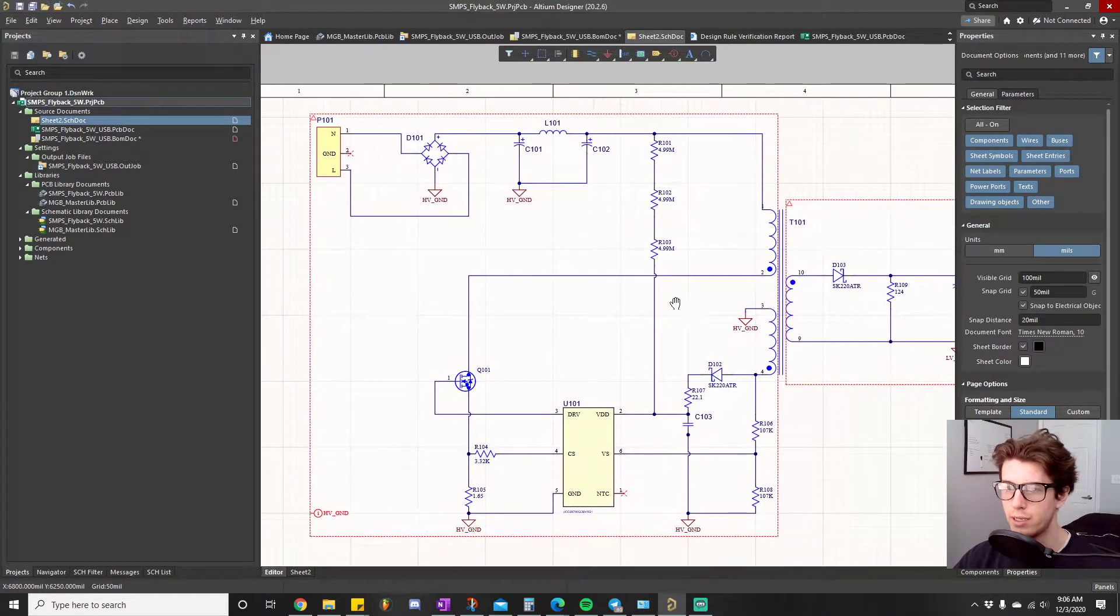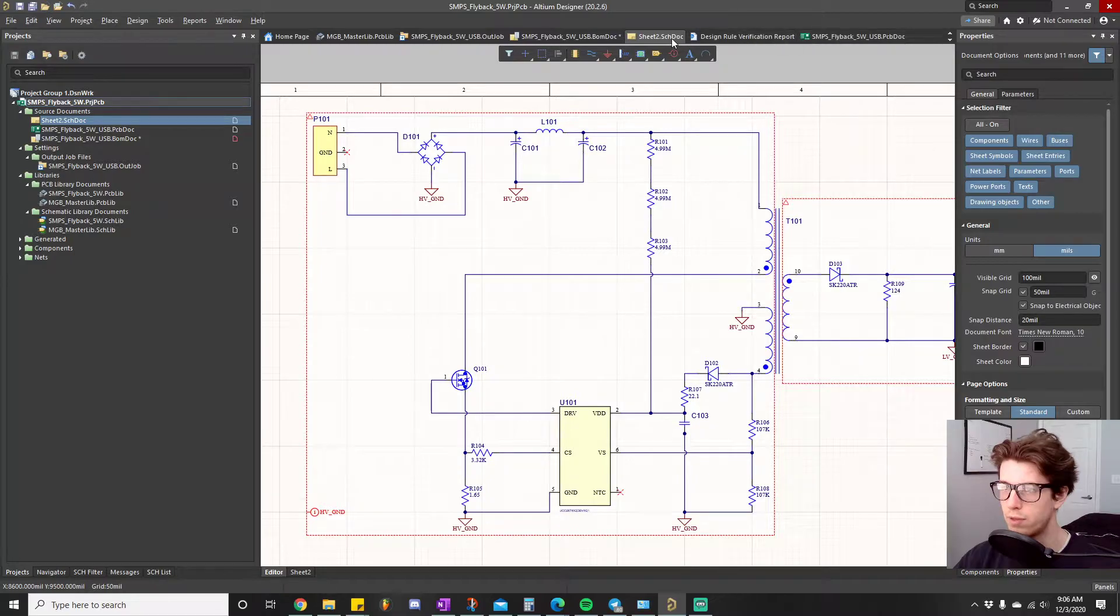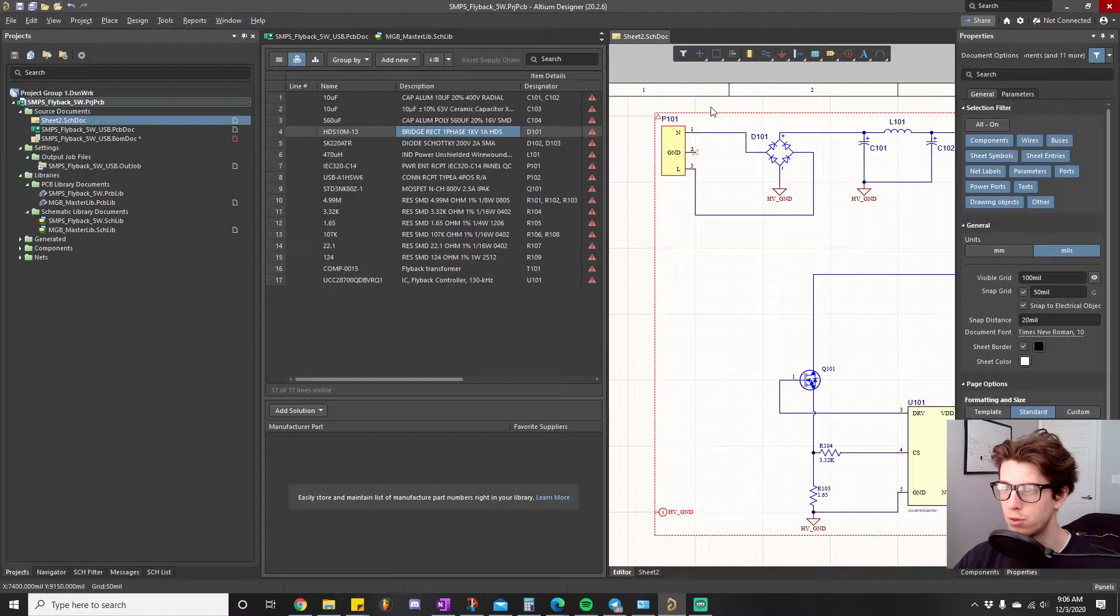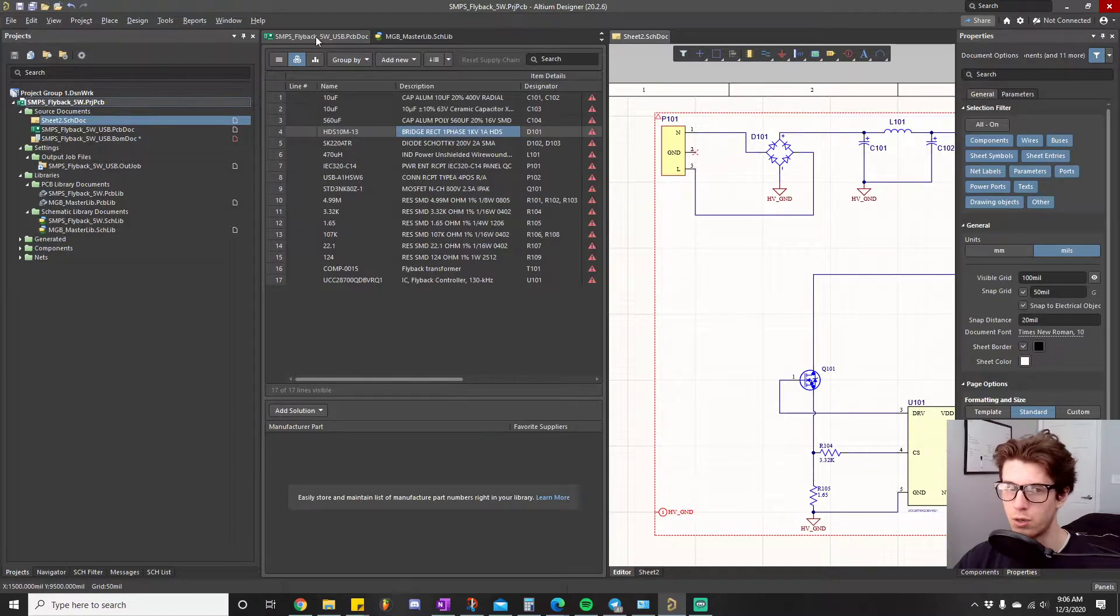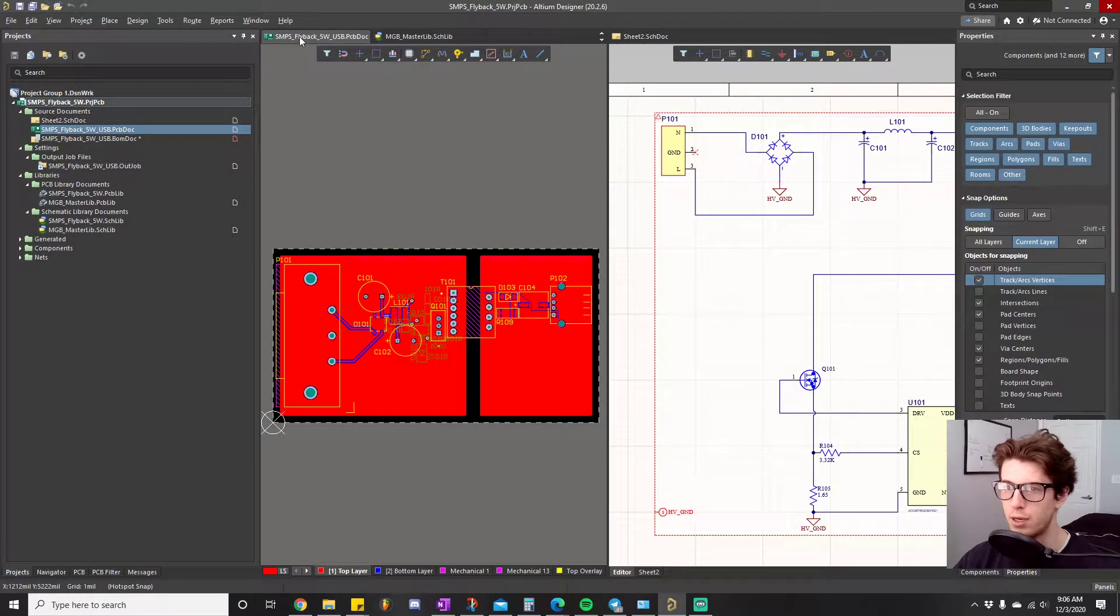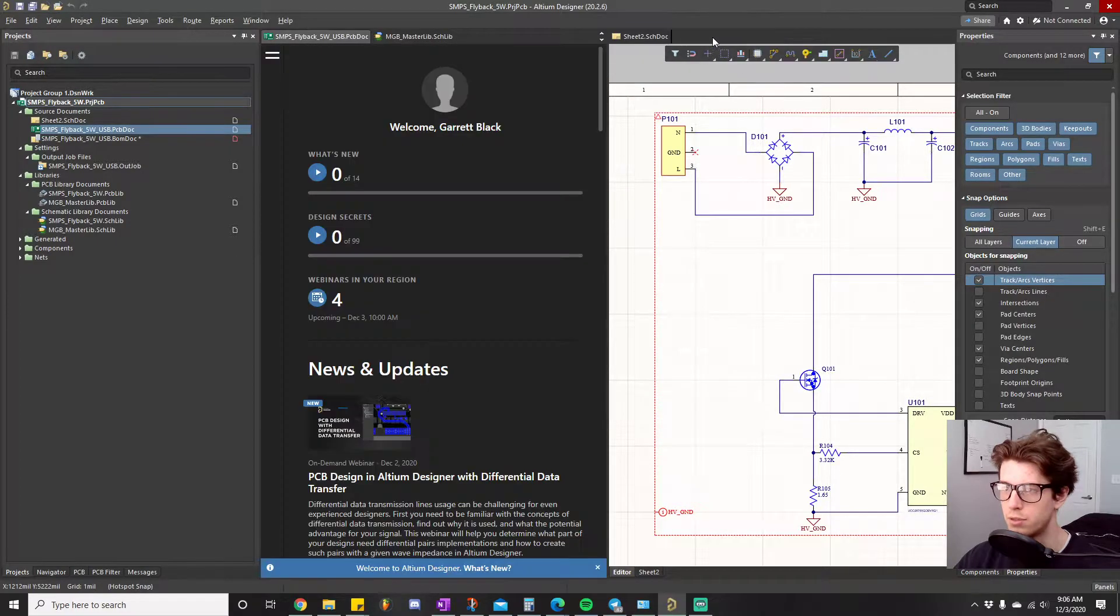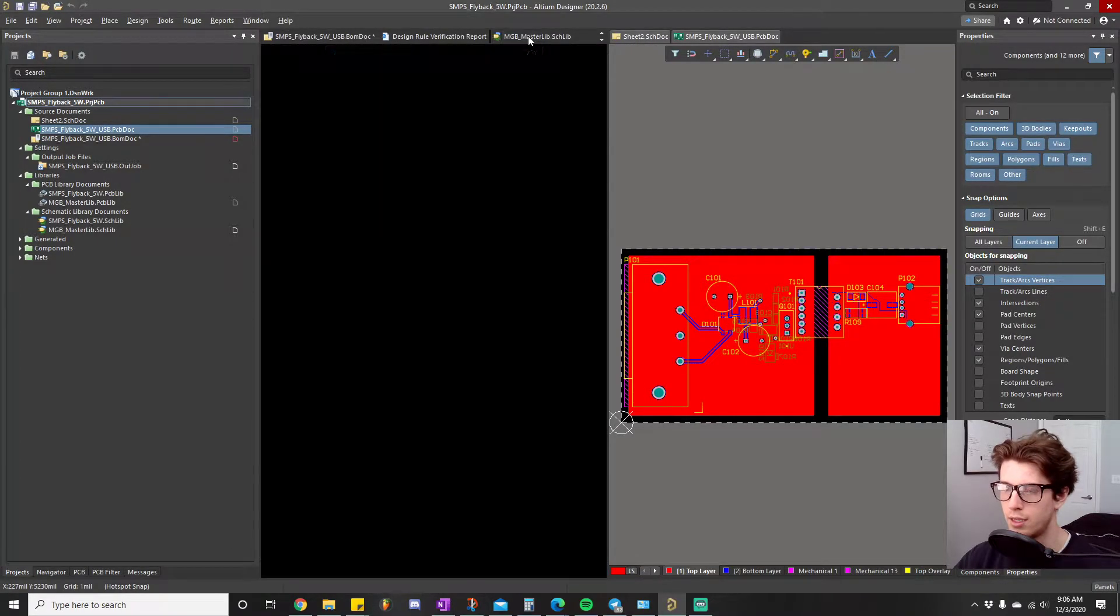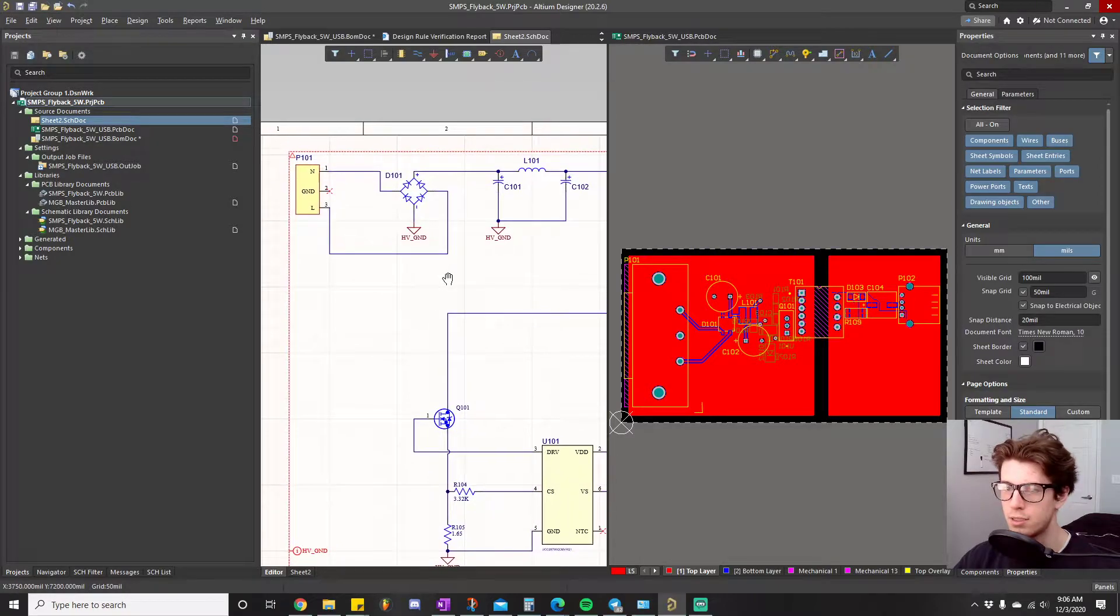The way I did it was the first thing you want to do is right click here and then click split vertical. And then what you want to do is open up the other document that you want to cross probe between. In this case it was the PCB doc. I actually like my PCB doc to be over here so I'm going to put that over there.